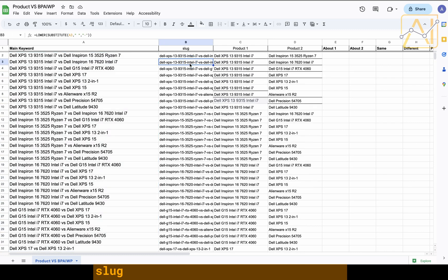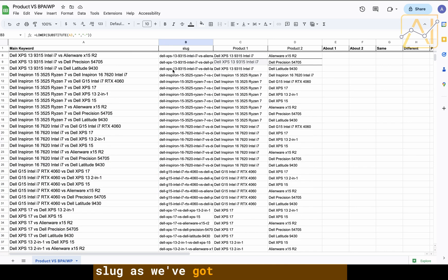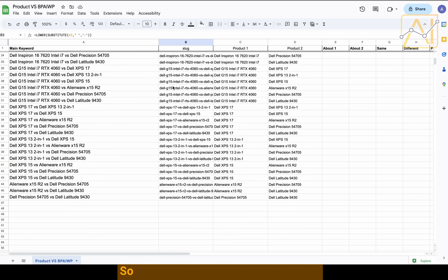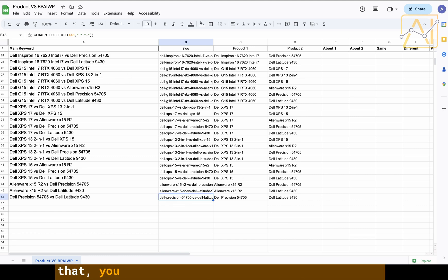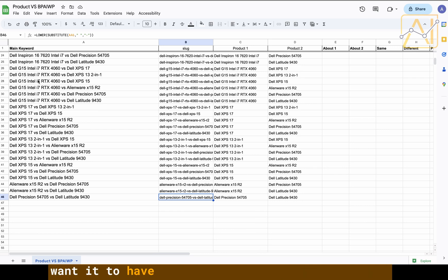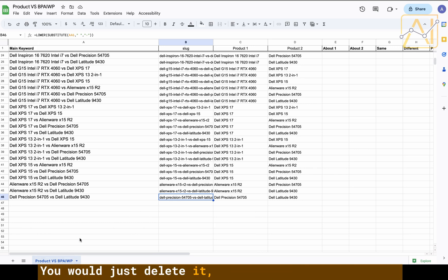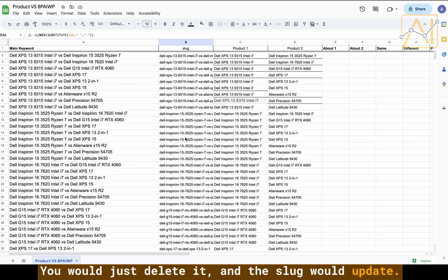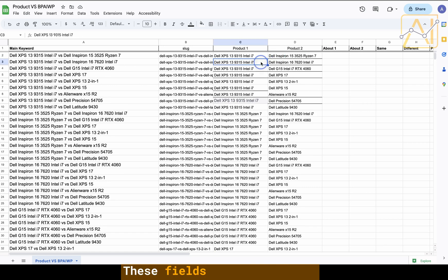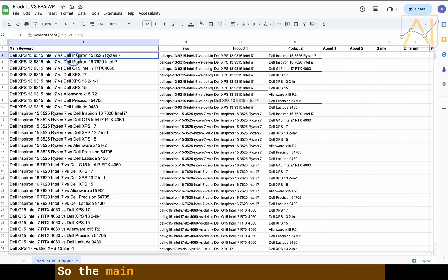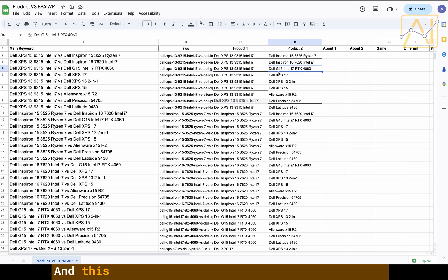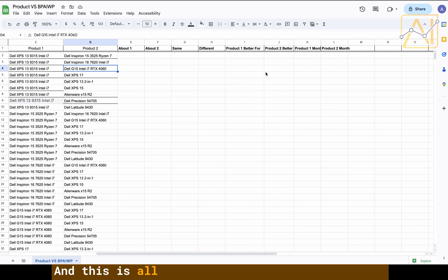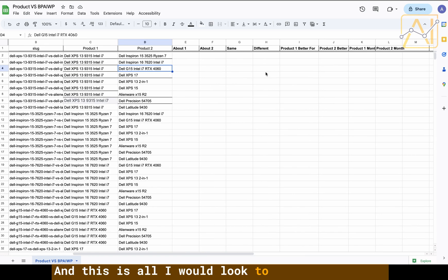And the slug, as we've got the formula there, so the slug's been generated. If you don't want the slug to have all of that, you want to make it shorter and you just want it to have the name, you would just delete it and the slug would update. These fields are all linked so the main keyword is linked to this and that.